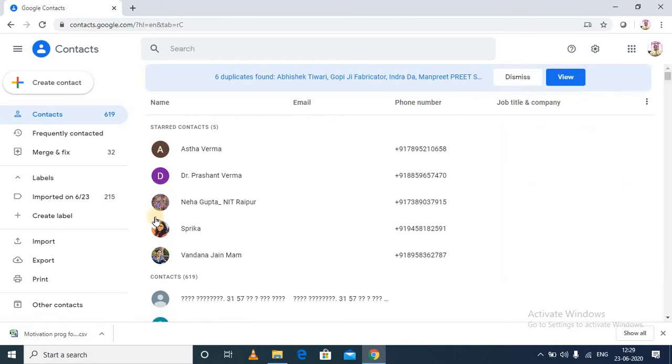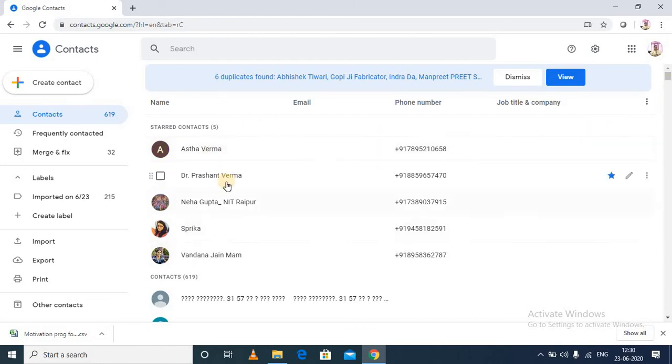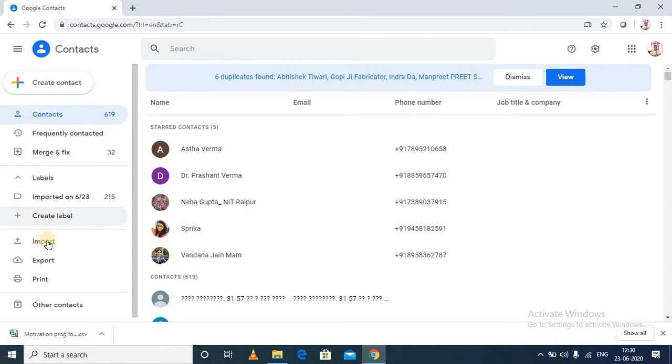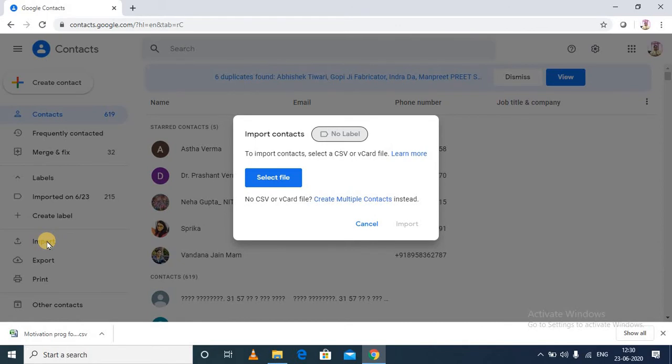These are my Google Contacts. You can see over here these are the contacts which are already available in my contact list. Now I want to import some more contacts which I right now created in the CSV file.